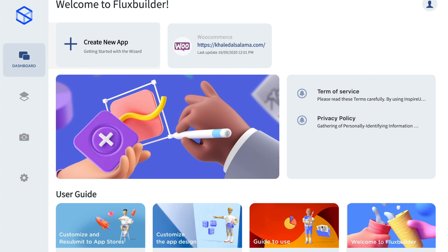We provide the FlutterBuilder tool to help you with this. By the way, this tool works for all FlutterStore and FlutterNews applications.